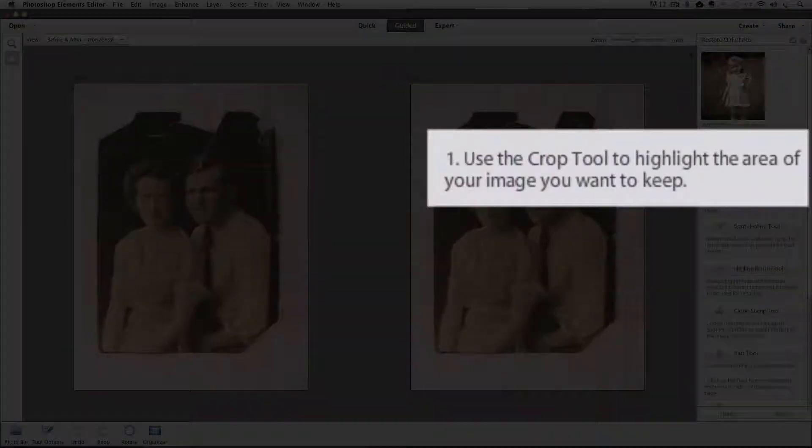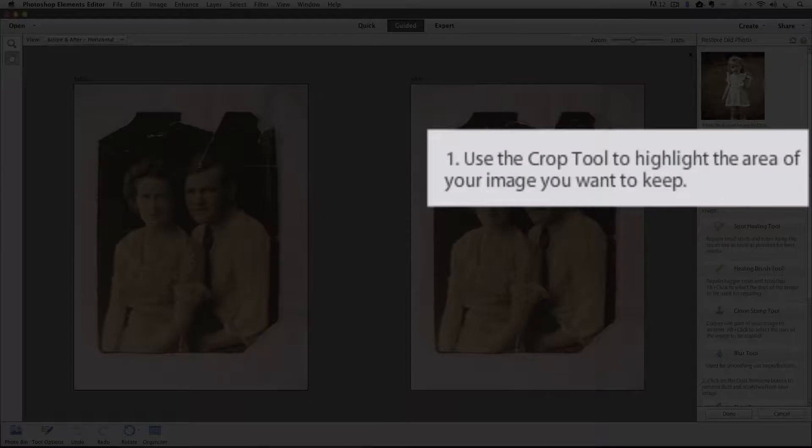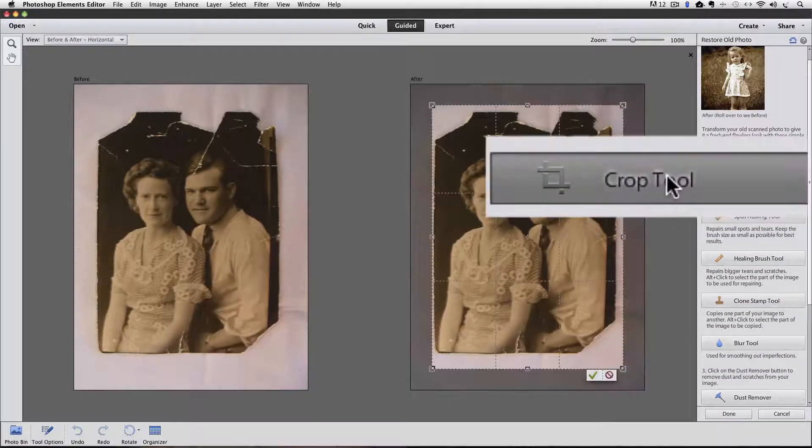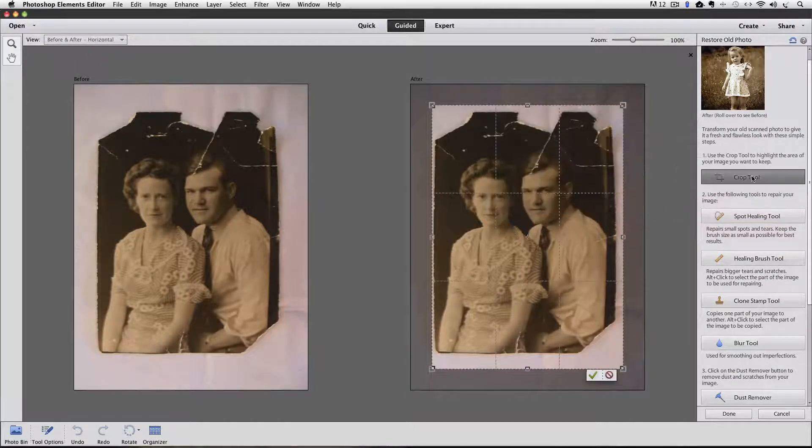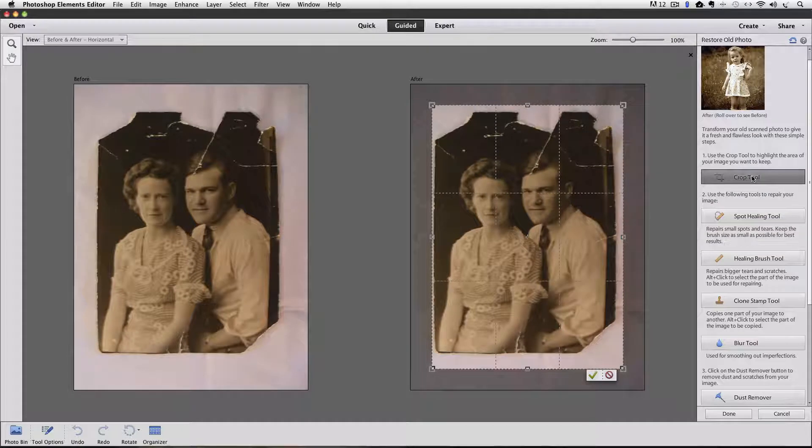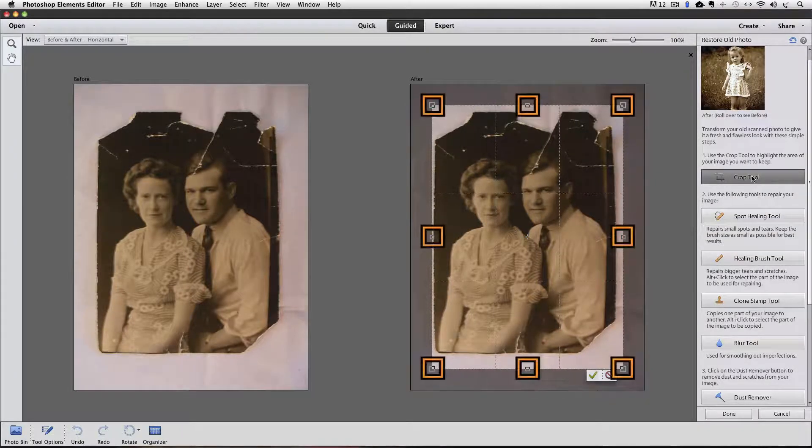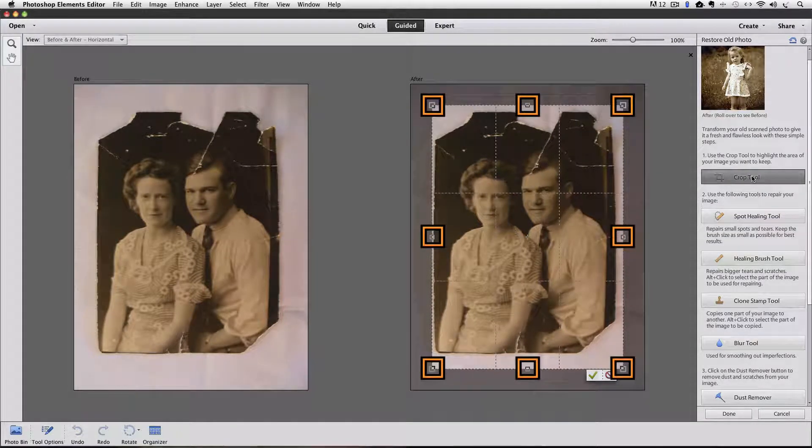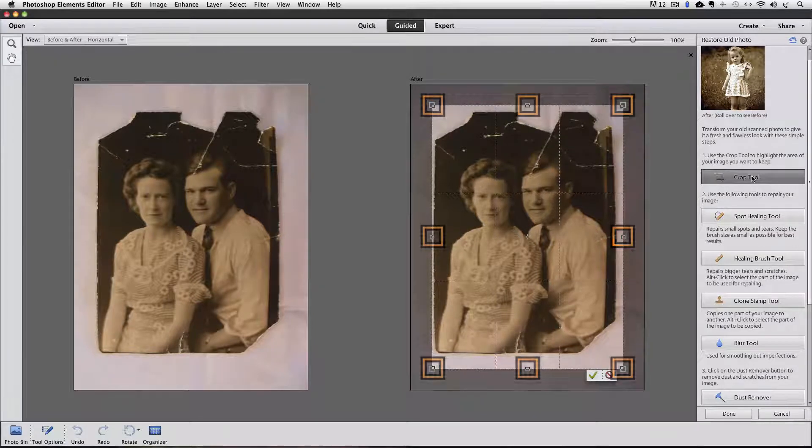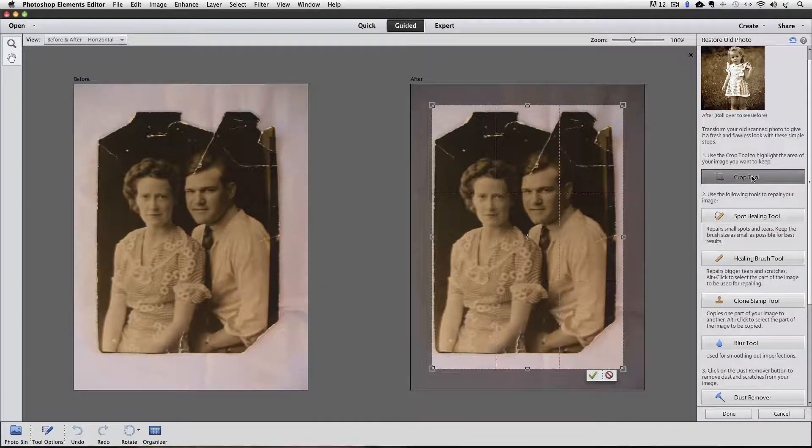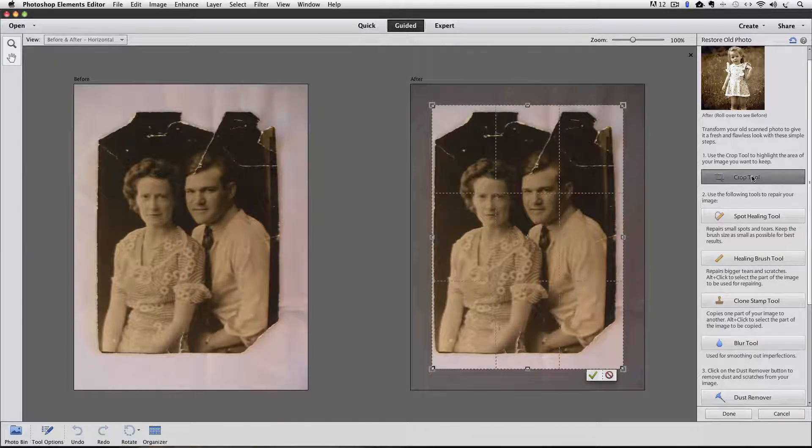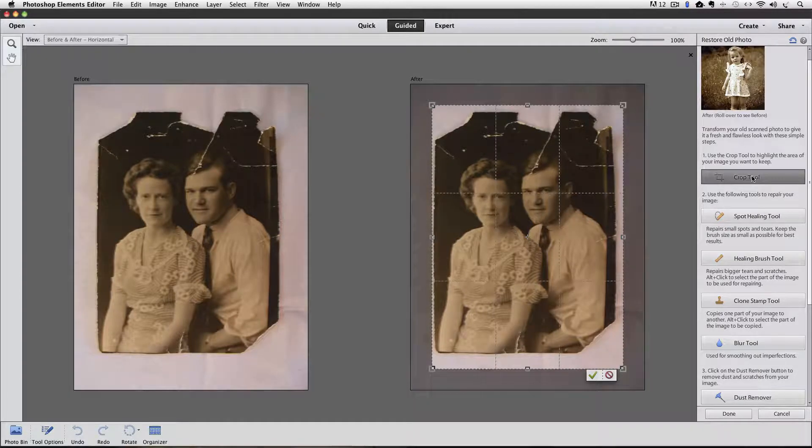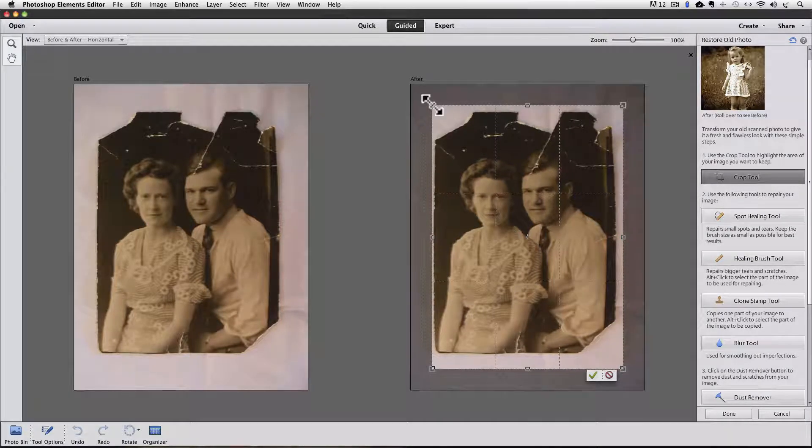Step 1 says use the Crop Tool to highlight the area of your image that you want to keep. So I'll click on the Crop Tool, and that puts a crop box around the photo. You can use these eight handles to adjust the crop. I for sure want to crop away the background. To do that, I just pull two of the opposite corner handles to bring the crop box right up to the edges of the photo.